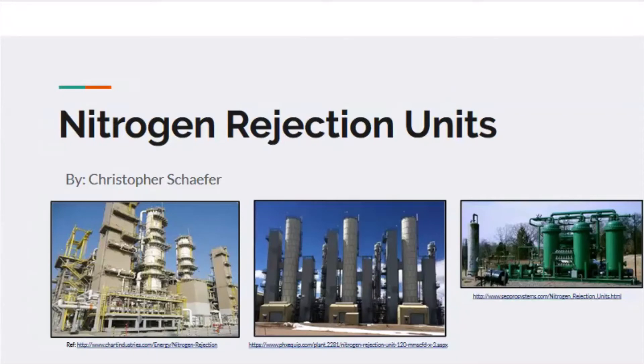Hey guys, today I'll be talking about nitrogen rejection units, or NRUs for short, and my name is Chris Schaefer and we're going to go ahead and get started.